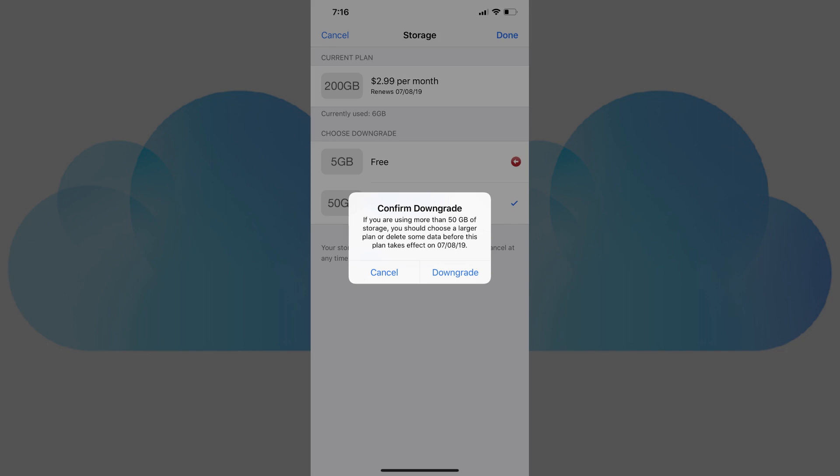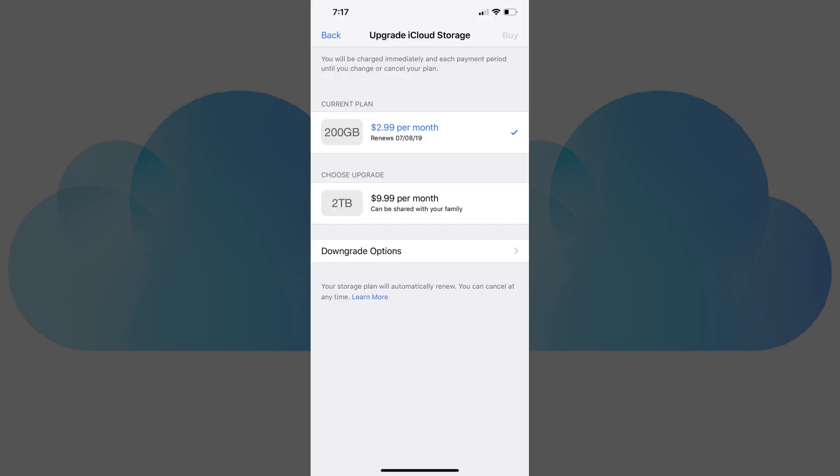Step 8. Tap Downgrade in the window to confirm your iCloud downgrade. You'll be returned to the Upgrade iCloud Storage page. Your current iCloud storage plan will still be displayed in the Current Plans section. You'll be switched to your new iCloud storage plan after the renewal date.